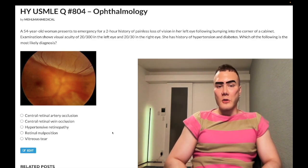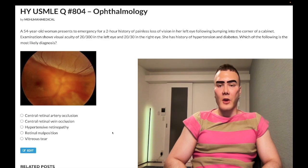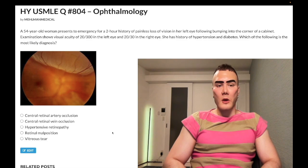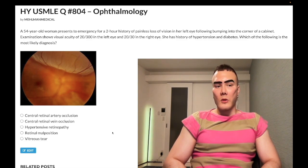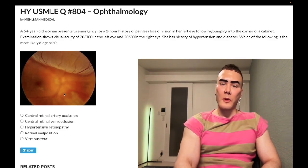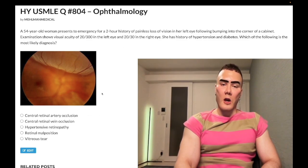It's a 54-year-old woman. She has a two-hour history of painless loss of vision in her left eye, following bumping into the corner of a cabinet. Examination shows visual acuity 20 out of 300 in the left eye, 20 out of 30 in the right eye. She has a history of hypertension and diabetes. Which is the most likely diagnosis? So we have this fundoscopy here, which is extremely buzzy. Past level, and I'll talk about that as we move through the question.